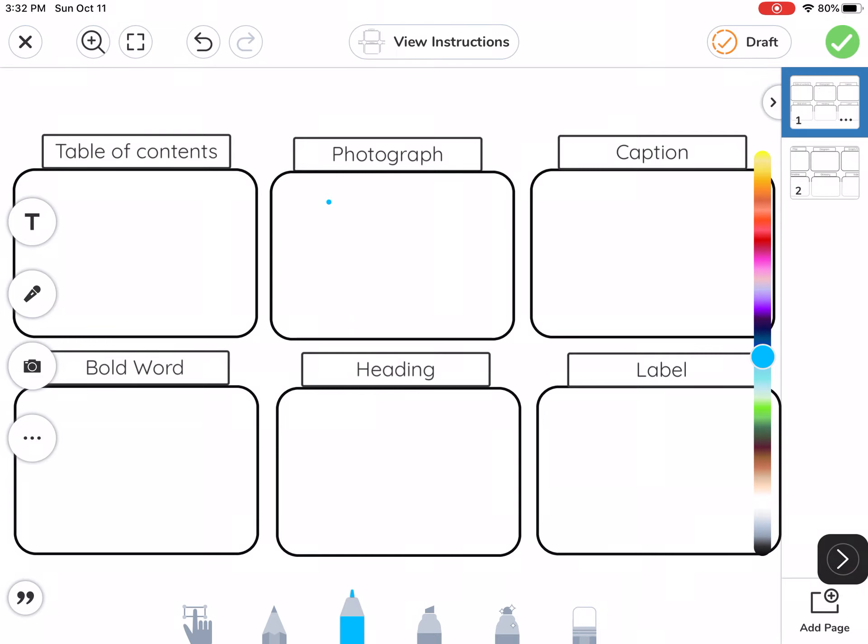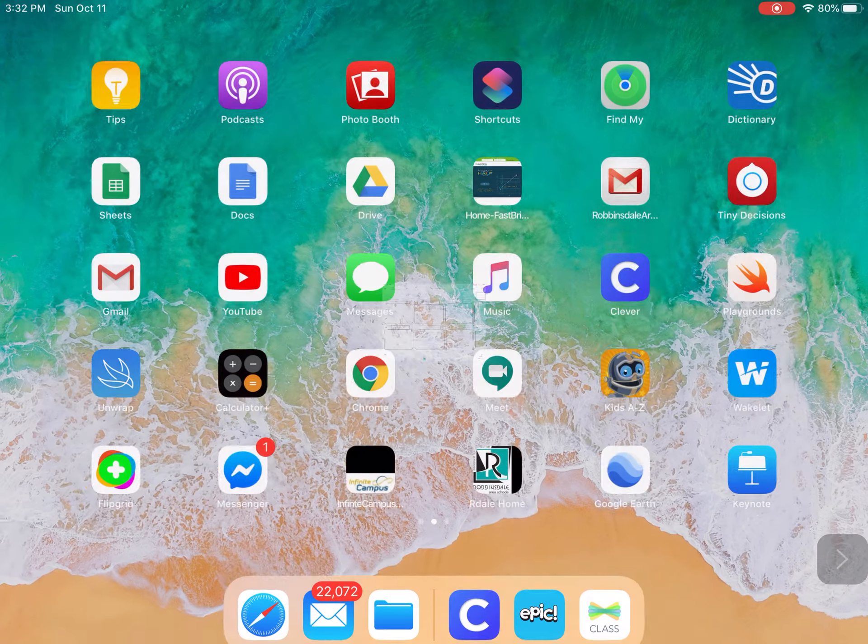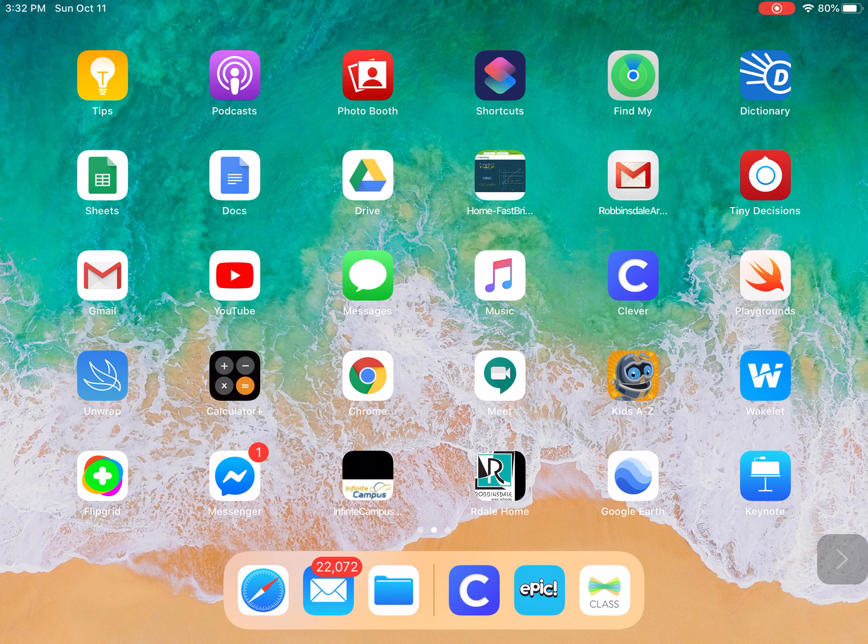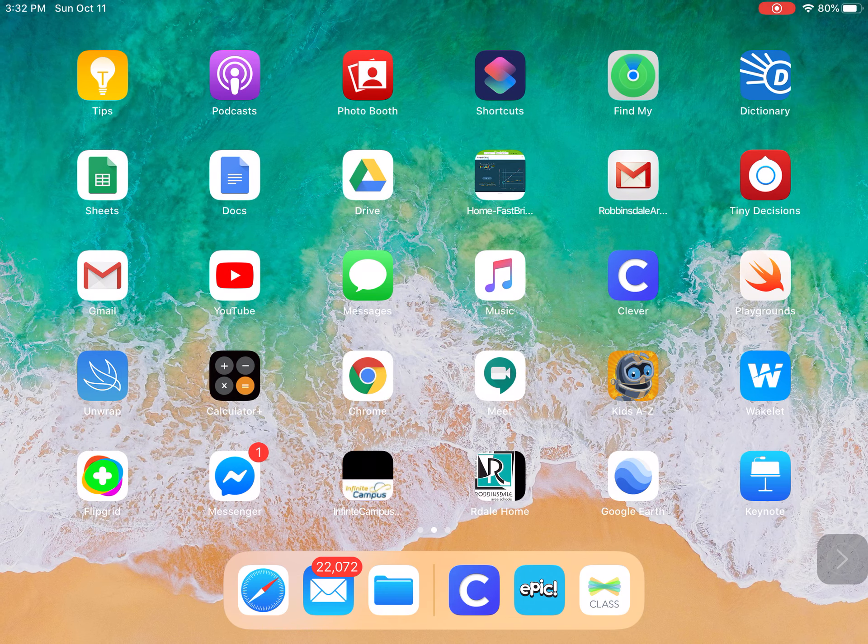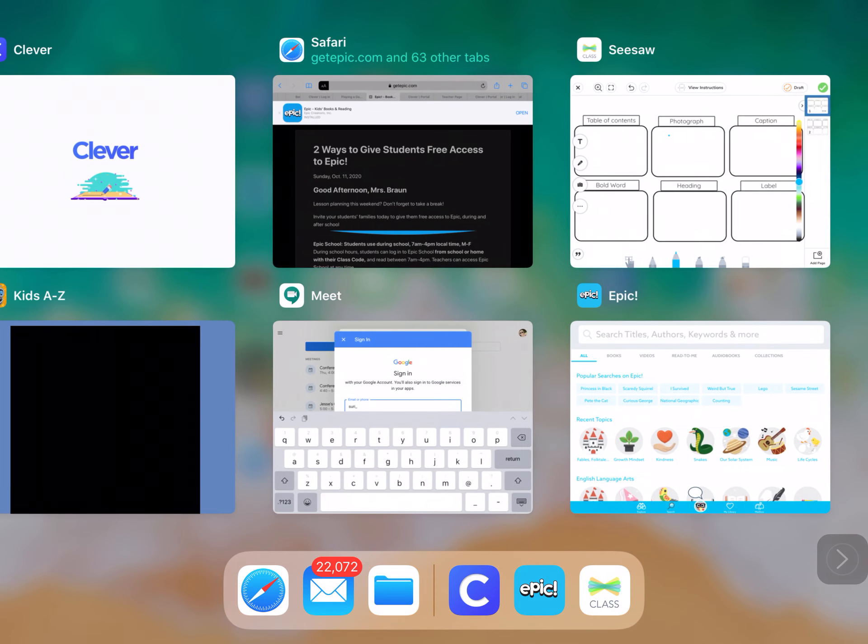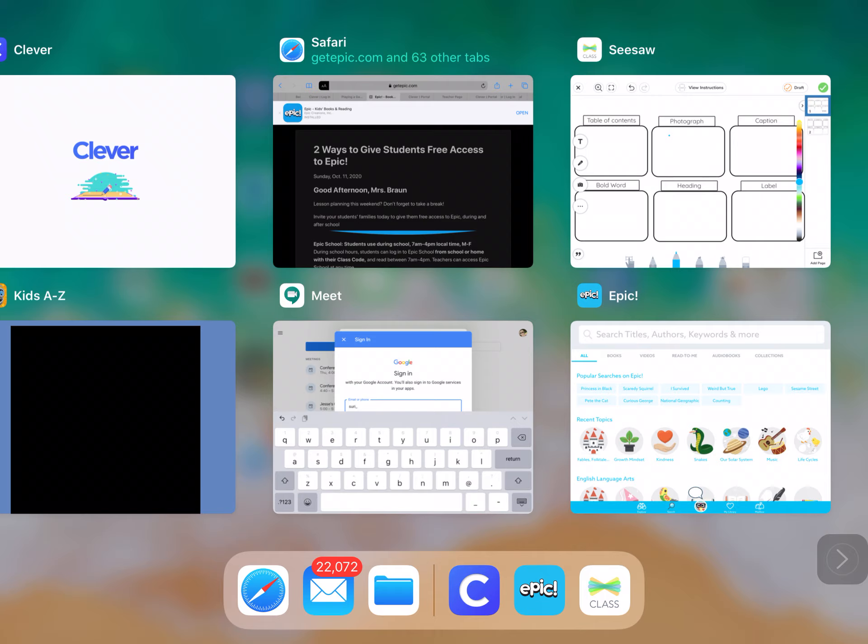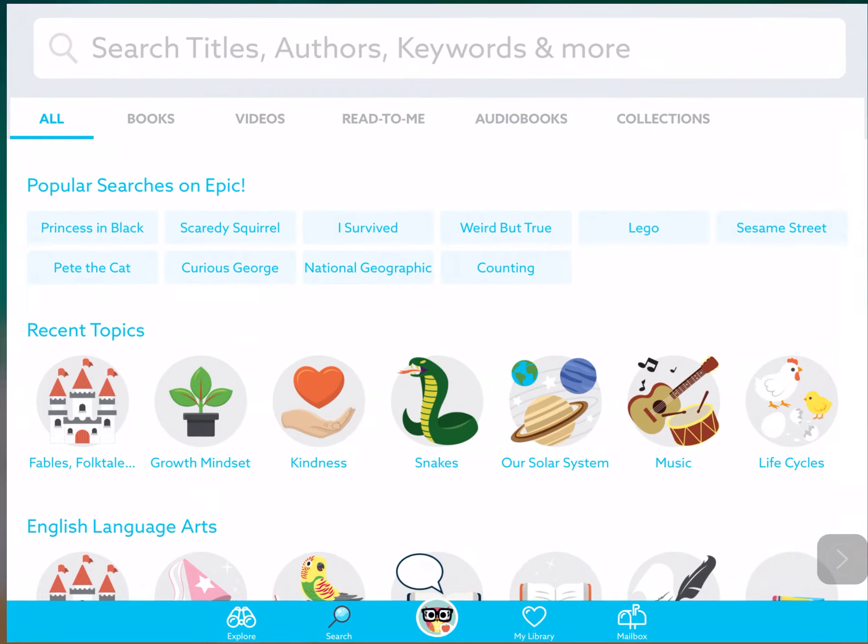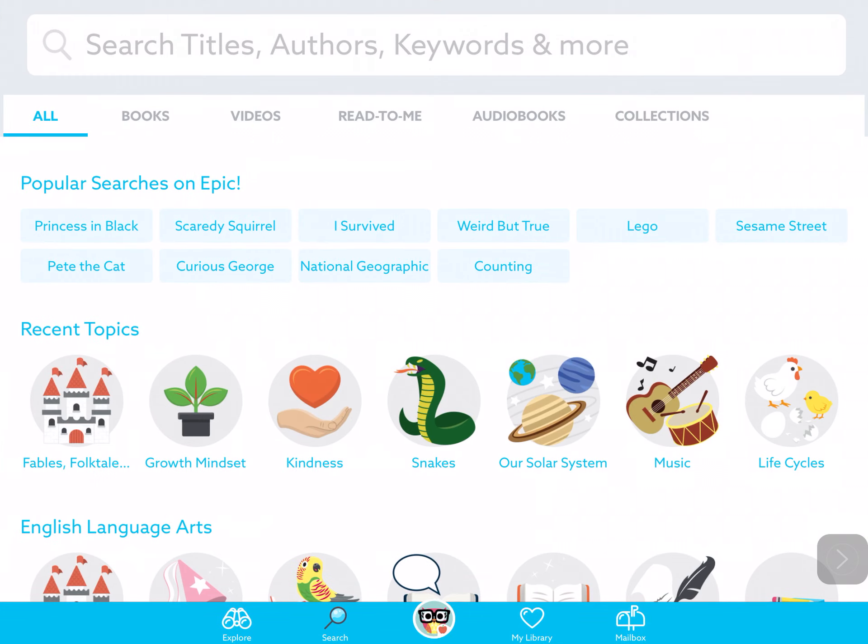Let's go to Epic. I'm going to tap my home button so I can find Epic. I already have my Epic open, so if I double tap my home button, I can just tap on the app right here, and I'm all ready to search for a book.